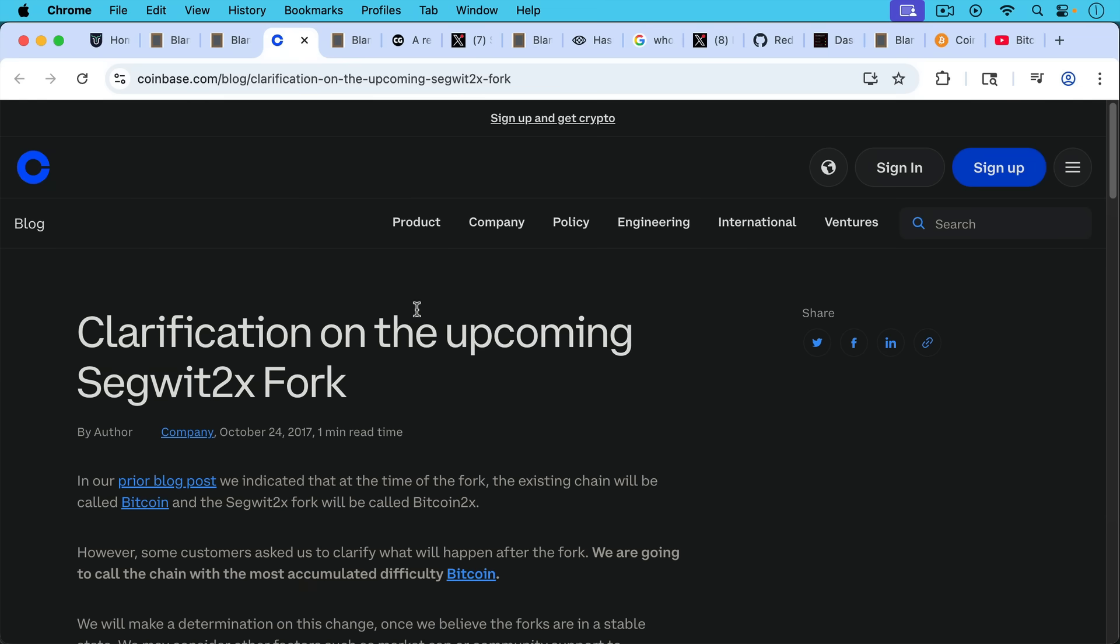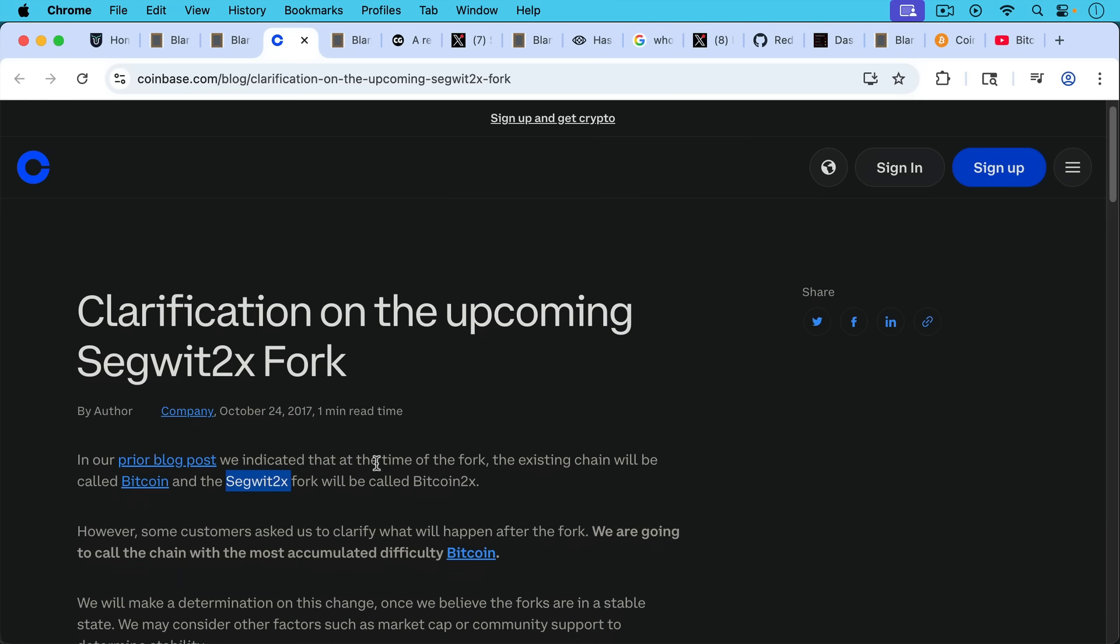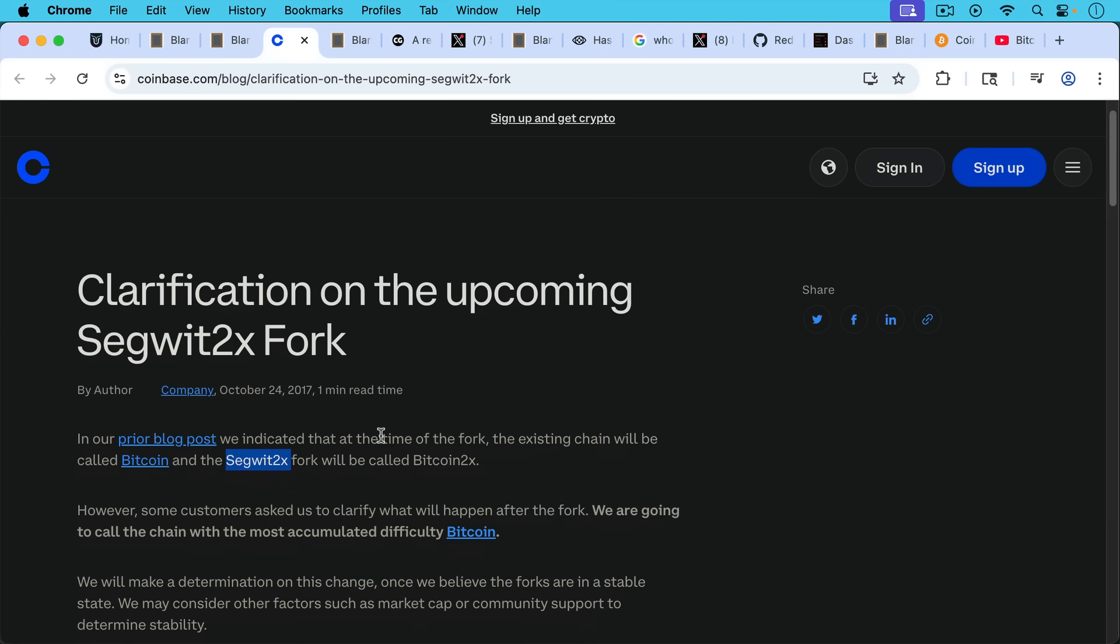I found this old blog post from Coinbase in which they were talking about what criteria they would use to determine which was the asset that was going to be called Bitcoin on their exchange. This was from October 24th, 2017. In our prior blog post, they write, we indicated at the time of the fork, the existing chain will be called Bitcoin, and the SegWit2x fork will be called Bitcoin2x. SegWit2x was basically sort of a corporate upgrade that was being pushed mostly by large corporations. And then Coinbase goes on to say, however, some customers asked us to clarify what will happen after the fork. So if there's a fork, if SegWit2x—it never really ran—but if there had been a fork, Coinbase said, we're going to call the chain with the most accumulated difficulty Bitcoin.